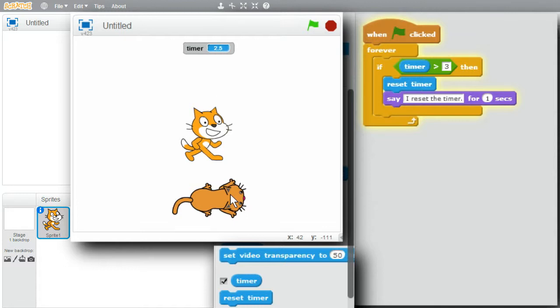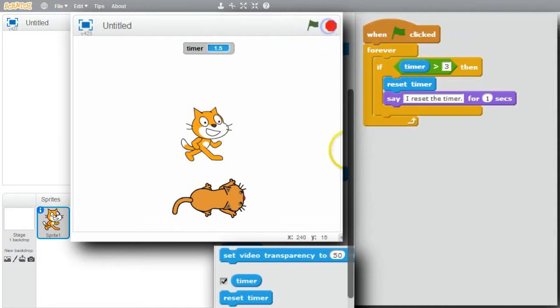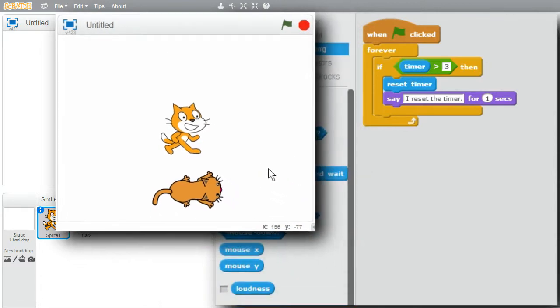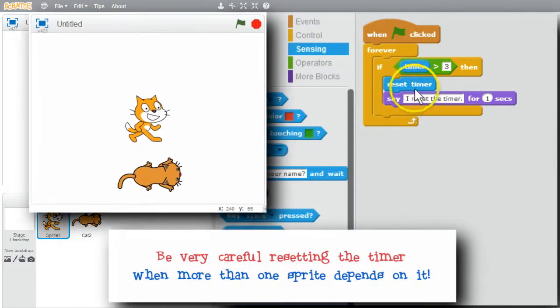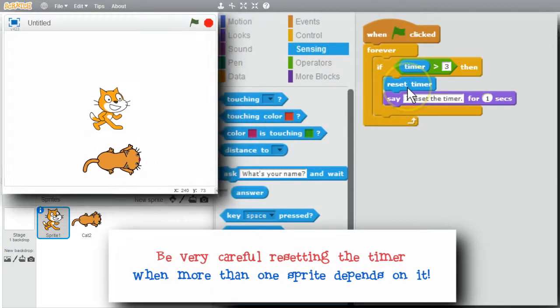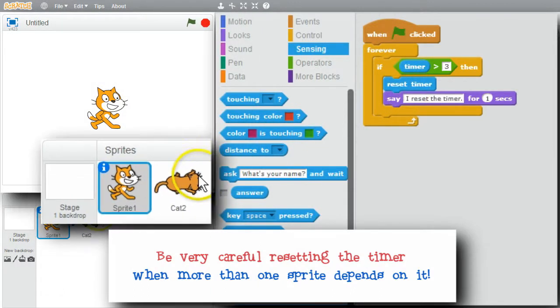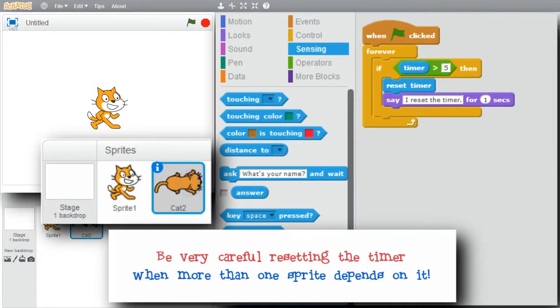I'll stop the program and get the timer off the stage. Be very careful resetting the timer — changing it in one sprite can have a surprising effect on another sprite.